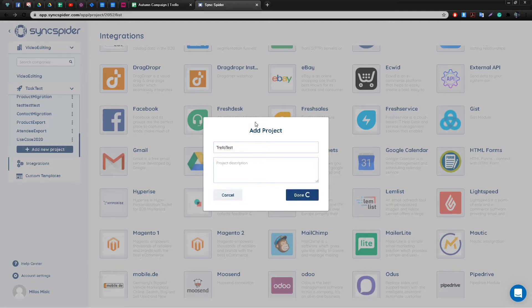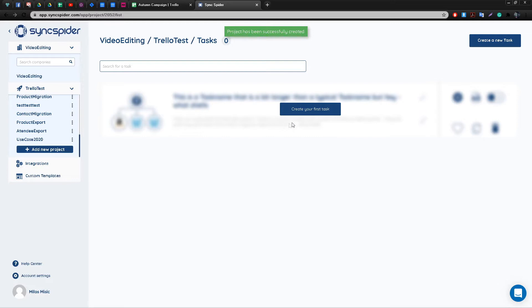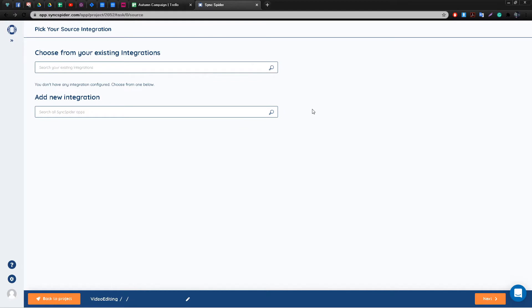Here you have to enter the name of the project and give a short description if you wish in order to better organize everything. Since this is your first project you will not have any tasks, so it's time to set up our first one.